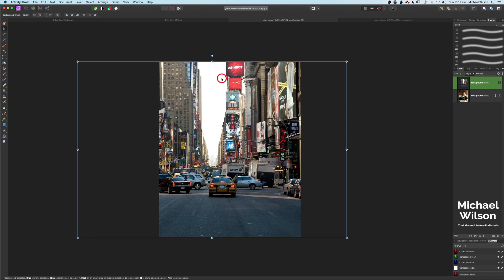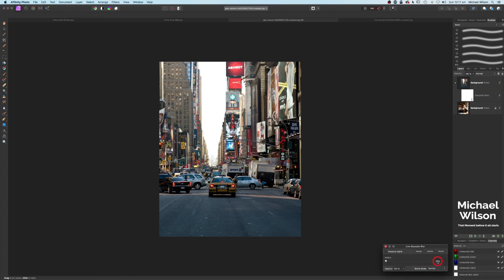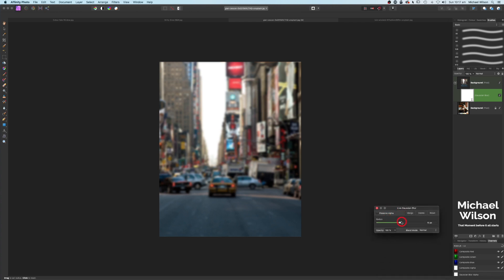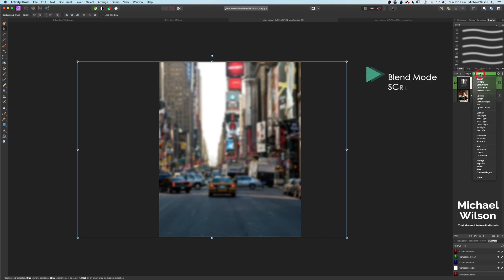On the city background layer we're going to add a Gaussian blur, taking it up to about 15. You wouldn't see the background really sharp in reflections, so we add a little Gaussian blur on that background.